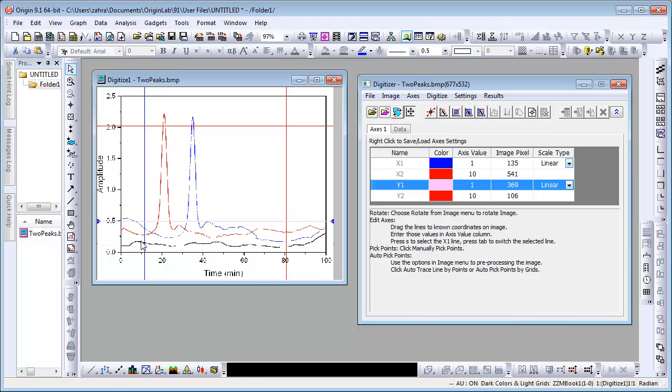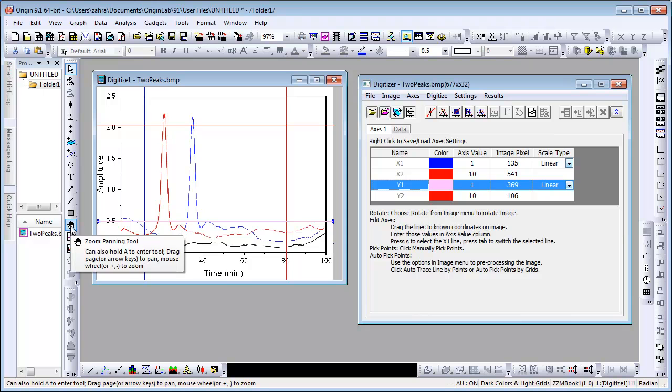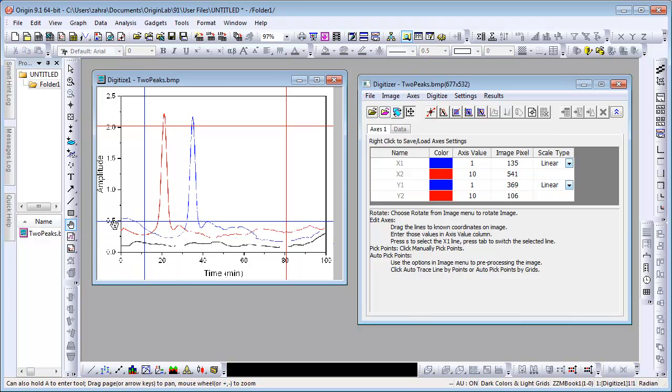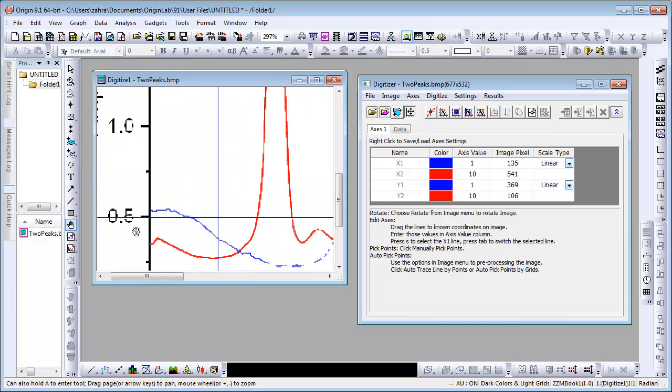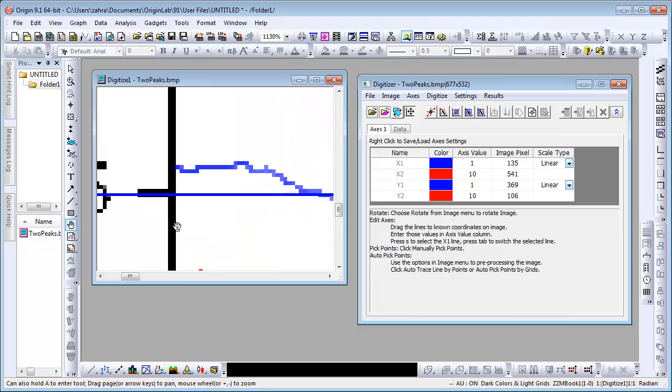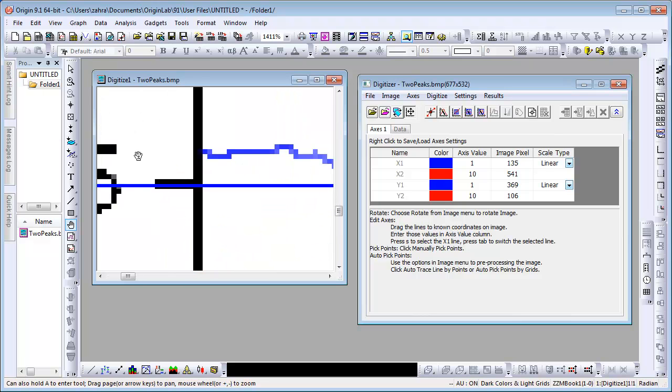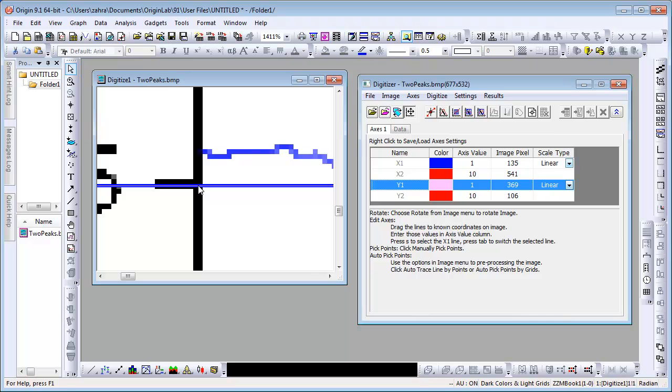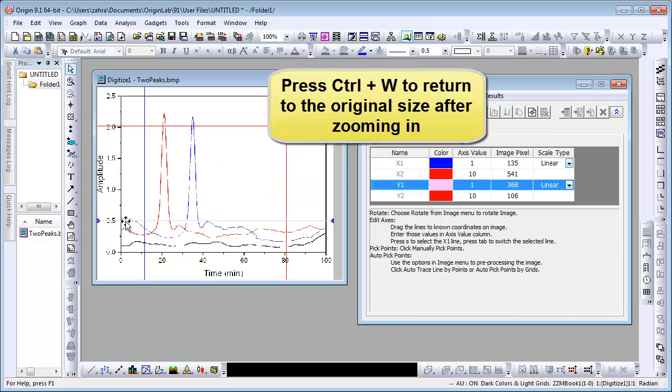For greater precision in aligning the axes, we use the Zoom and Pan tool here. Zoom into the image. Click the Pointer button to exit the Zoom mode and align the axes. Use Ctrl-W to exit to the original size.